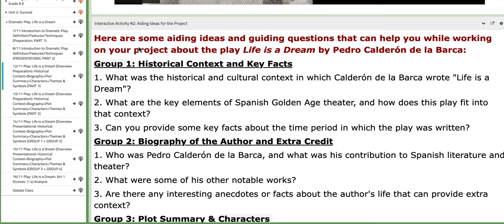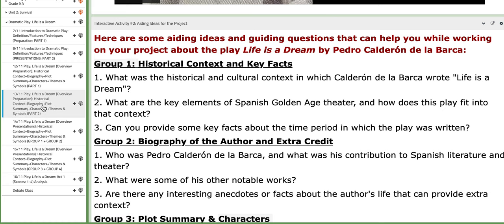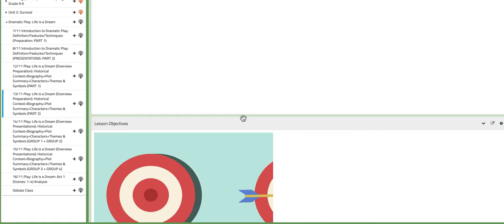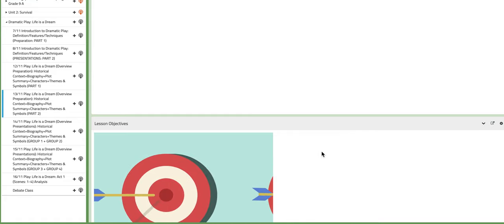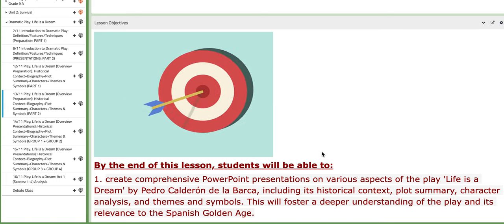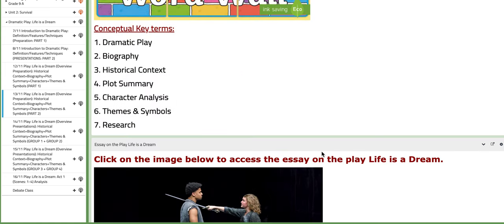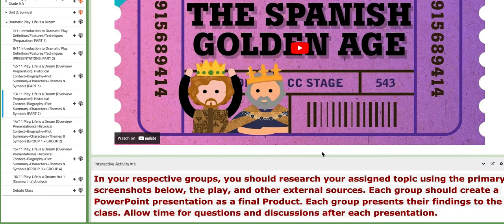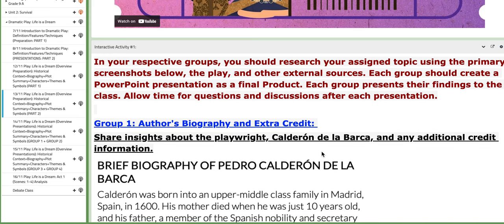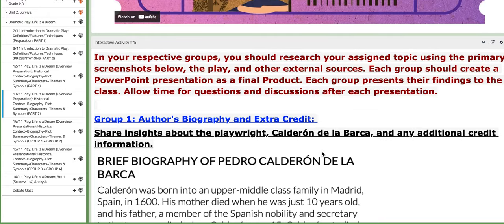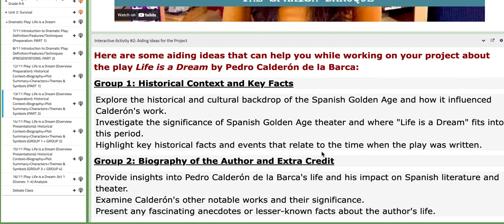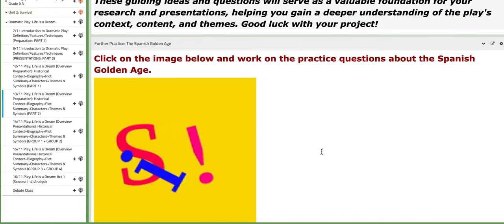The second block includes aiding ideas for the project and questions. These questions will guide you throughout the project. On the second day of this week, you are going to continue preparing for this semi-project. I do expect you to work on building the PPT in class. Make sure that you also work after school if you can't complete everything in class. You also have aiding tutorials to support your understanding and construction of the PPT.